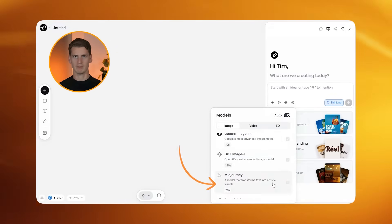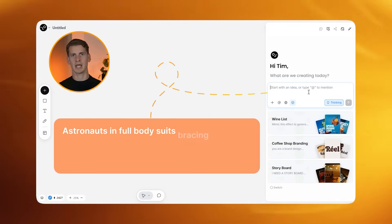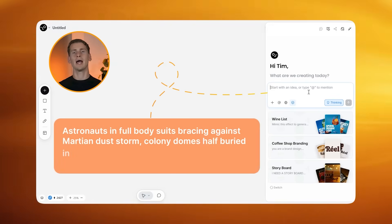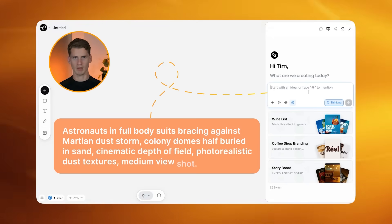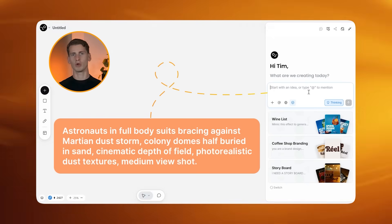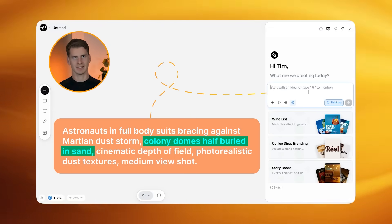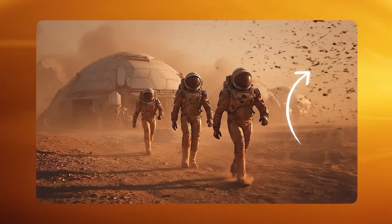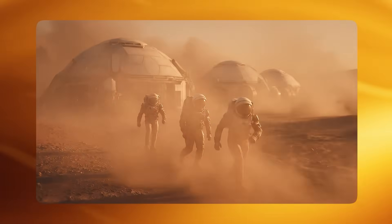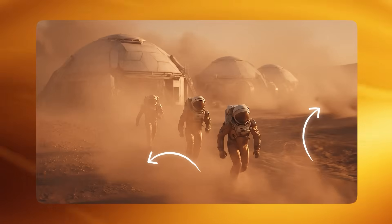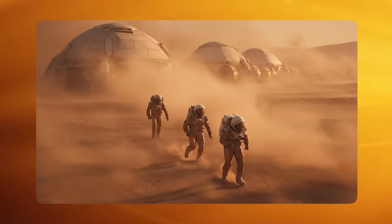Under image models, select MidJourney. Here's the prompt I used: "Astronauts in full body suits bracing against a Martian dust storm, colony domes half buried in sand, cinematic depth of field, photorealistic dust textures, medium view shot." The key about this prompt is that I deliberately included those colony domes half buried in sand. When you're creating cinematic scenes, you need contextual elements that make the whole scene feel authentic and grounded in reality. It's these little details that separate amateur AI content from professional-looking results.